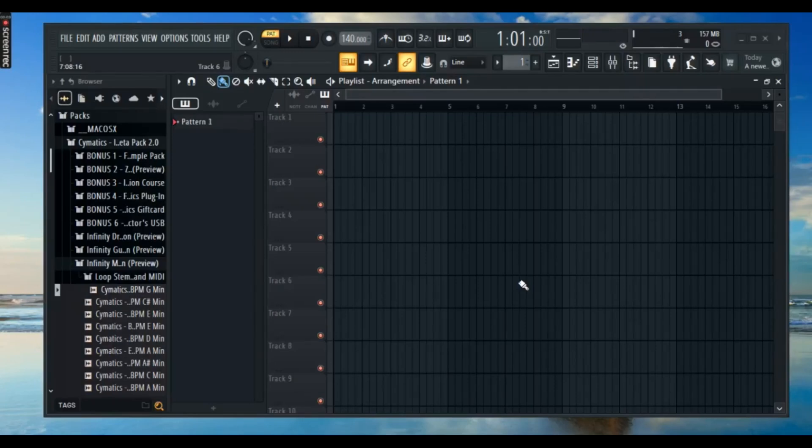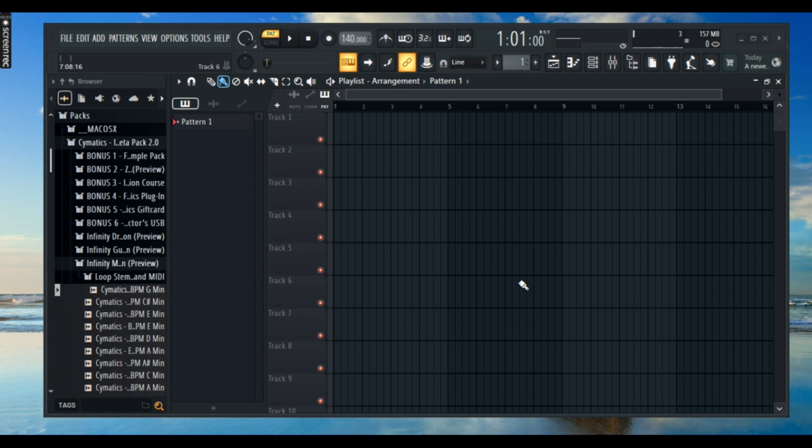Hello everybody and welcome back to the channel. Today we are going to learn how to scale highlights in FL Studio. It's super simple and once you know how to do it, it'll make your workflow much smoother. So let's get straight into it.